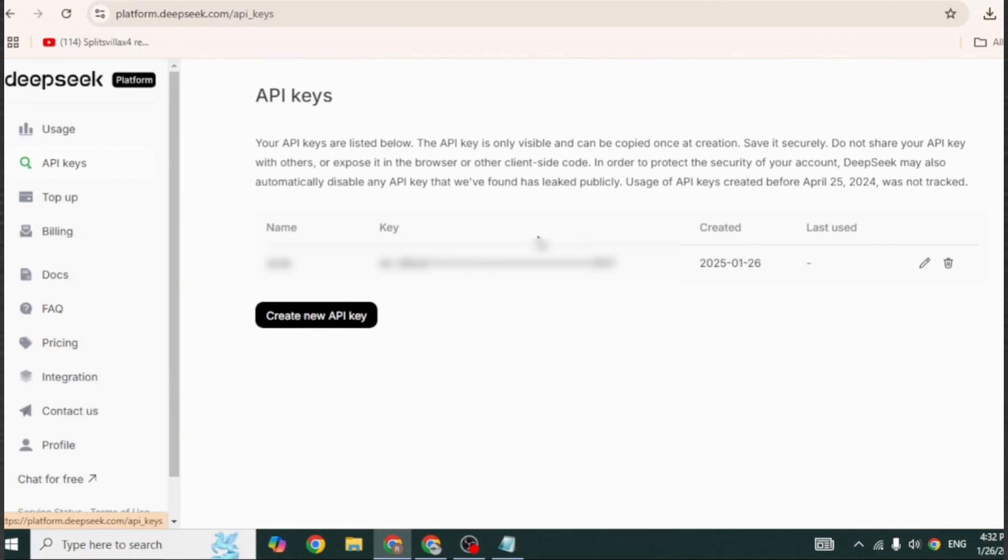In the API section, you'll find the option to generate your unique API key. This key is crucial, as it will authenticate all of your requests to the DeepSeq API. Once generated, make sure to copy the API key and keep it somewhere secure because you'll need it for the next steps.